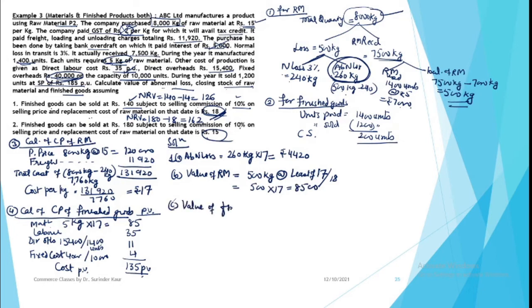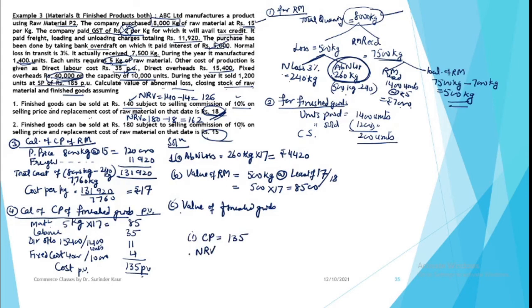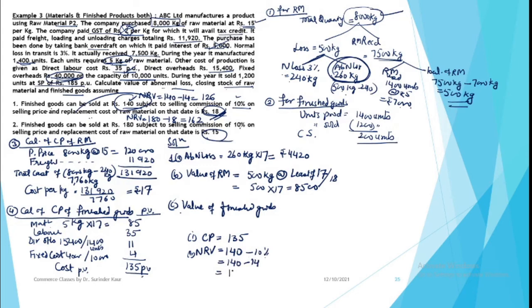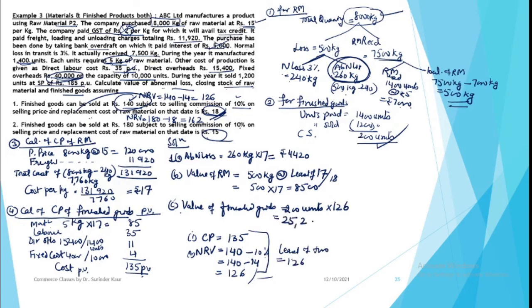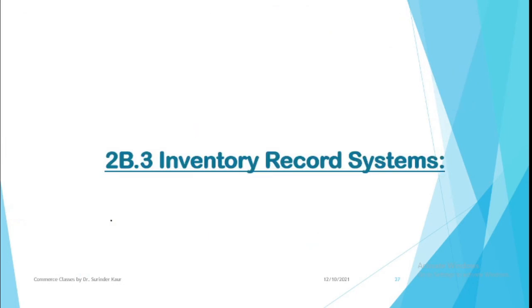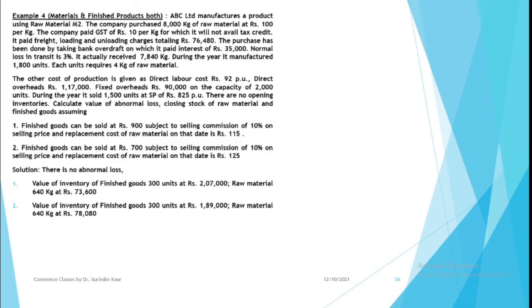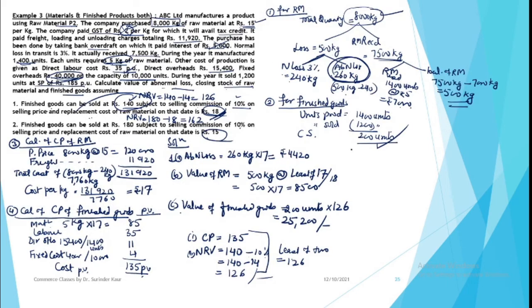Third part is value of finished goods. Here we have cost or market price. Cost price we measured is 135. Net realizable value in first case, you have selling price of 140, NRV minus commission of 10%, so 140 minus 14 is 126. So value of finished goods will be 200 units at a price of least of cost or market price, which is 126. So 25,200 will be the value of inventory of finished goods.